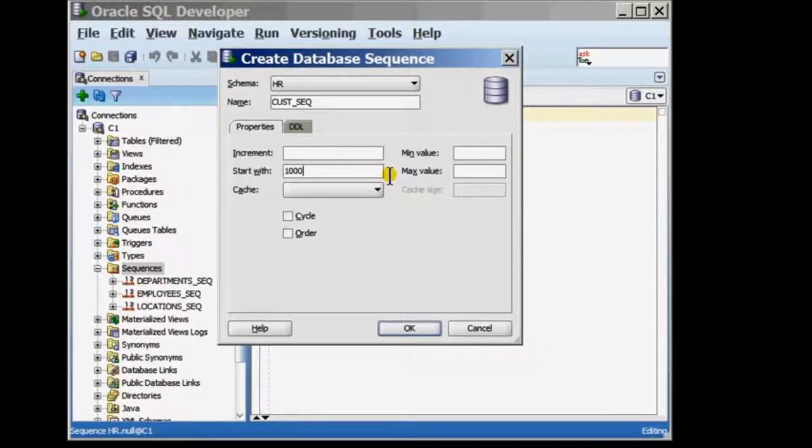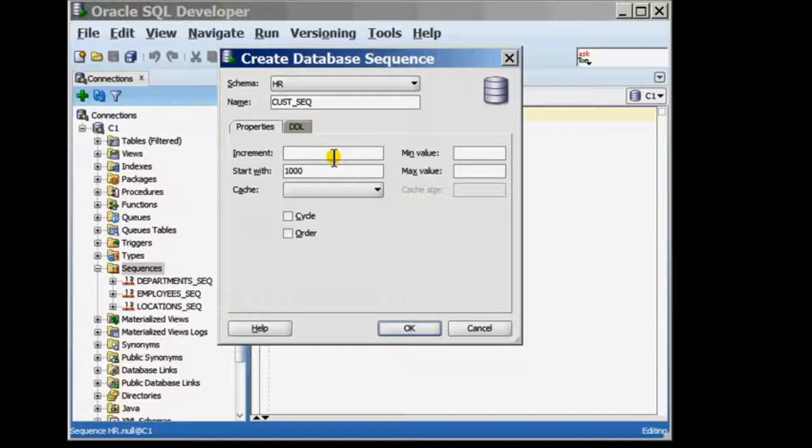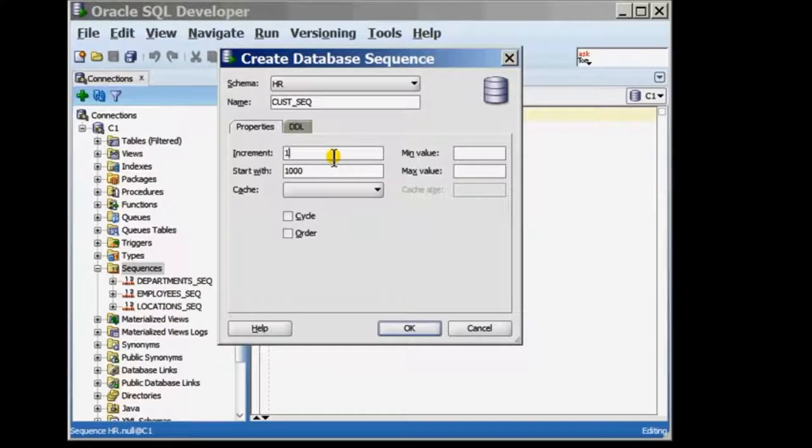The increment value identifies what the step value for the sequence would be. If I want the second value generated by the sequence to be 1001, I will define the increment to be 1. The third value will then be 1002 and so on.